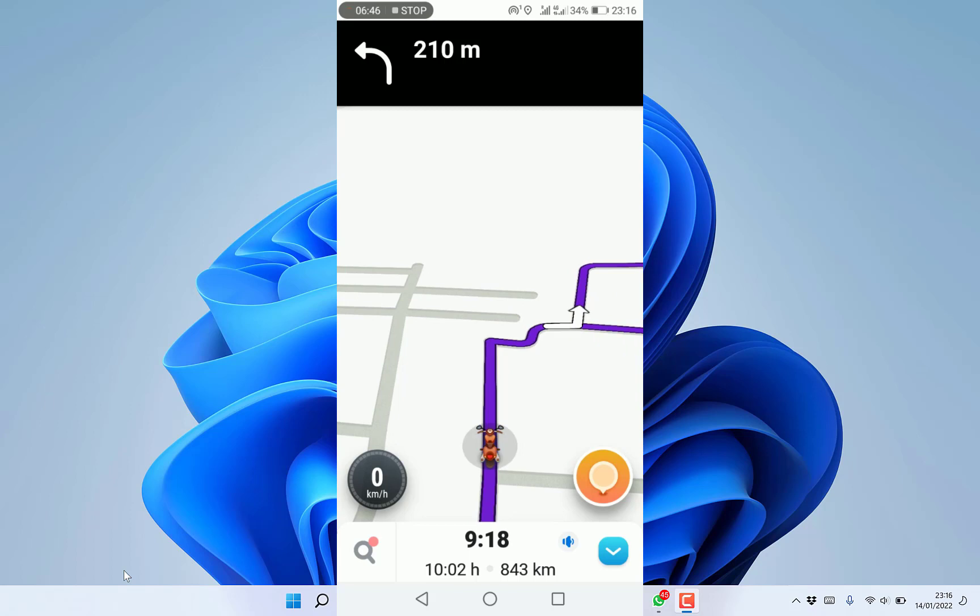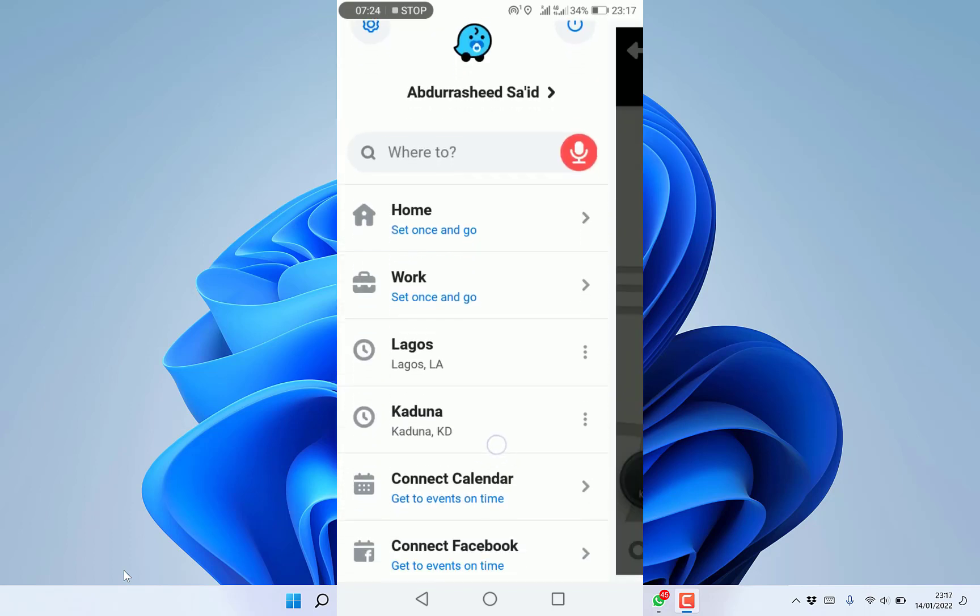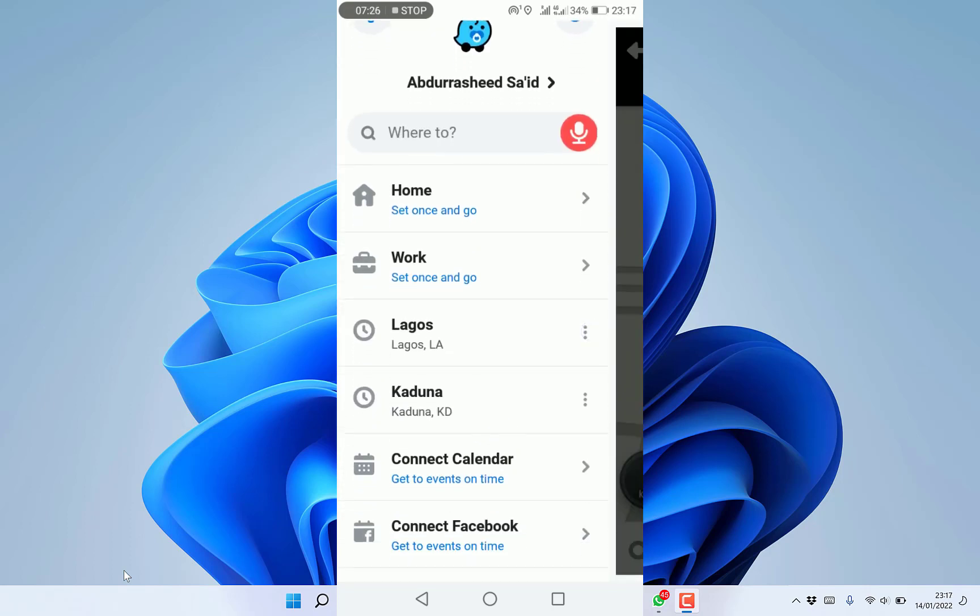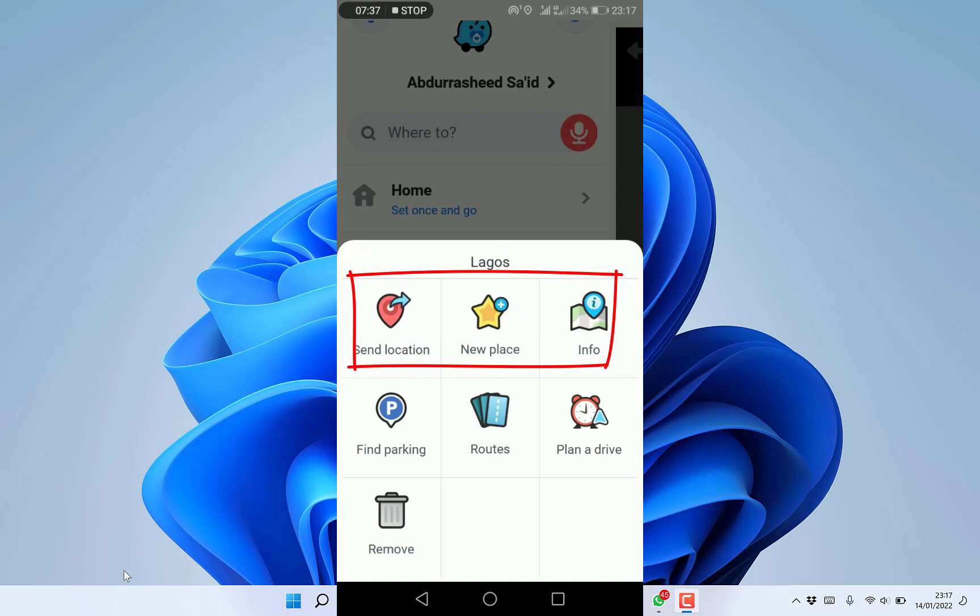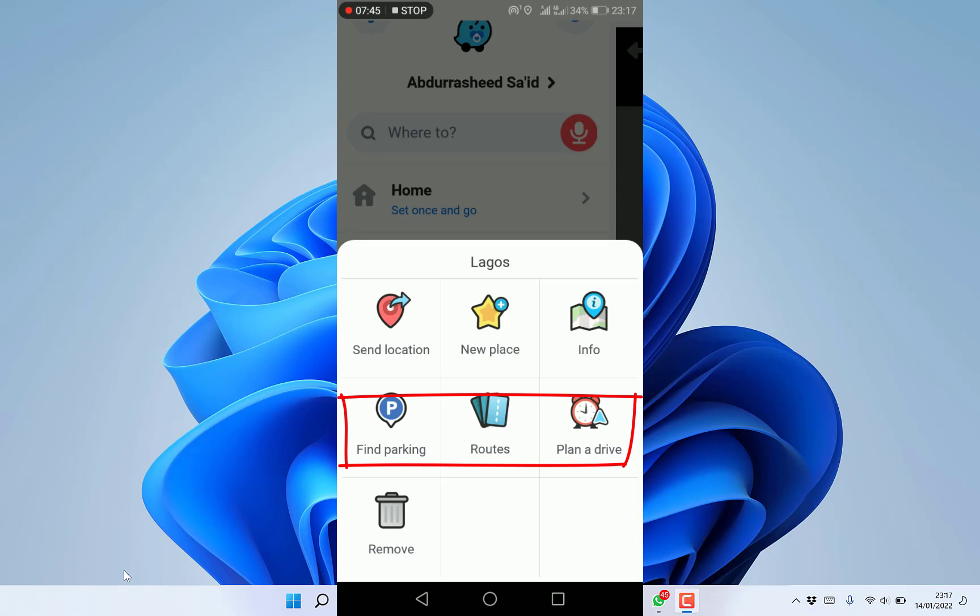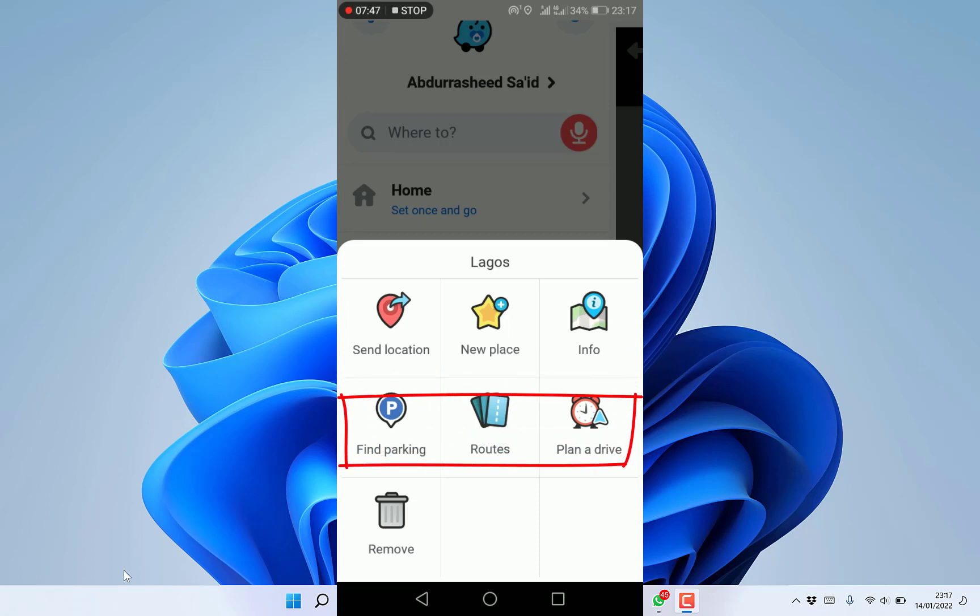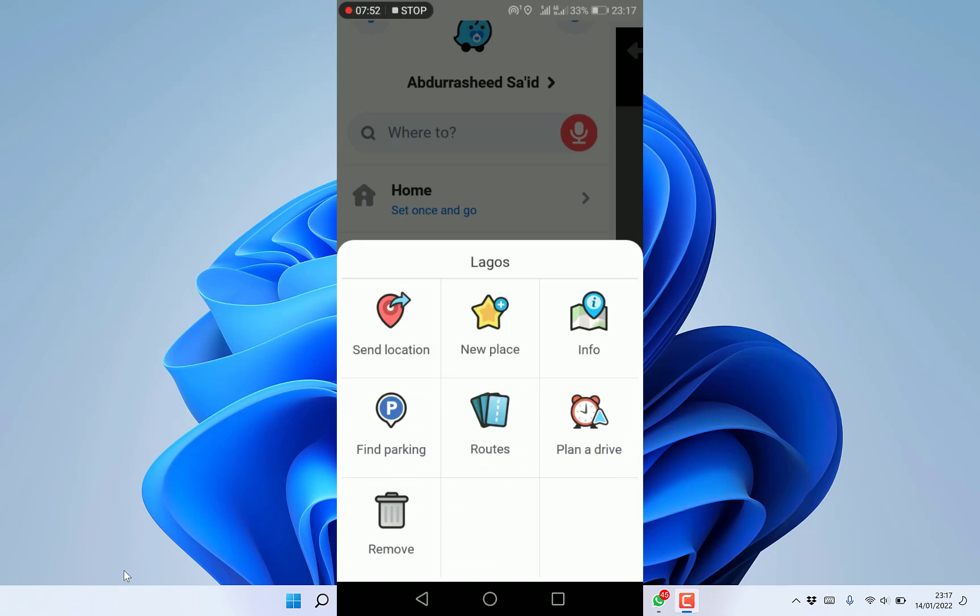You can search for other features like filling stations or resting points. You can save a particular location, send location, mark it as a new place, get info, find parking space, plan a drive, or remove it from your list.